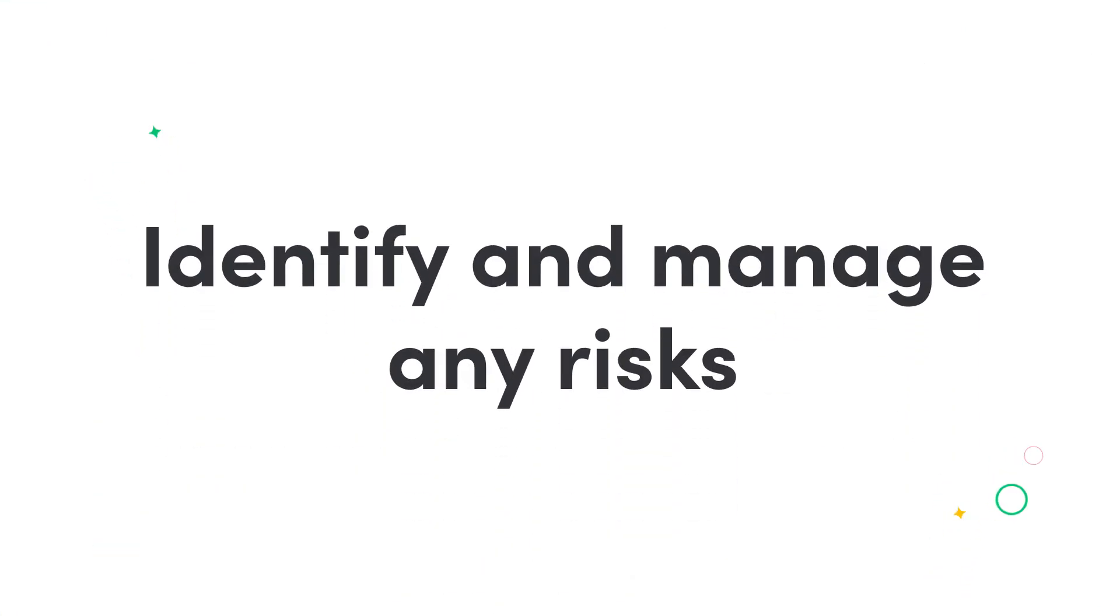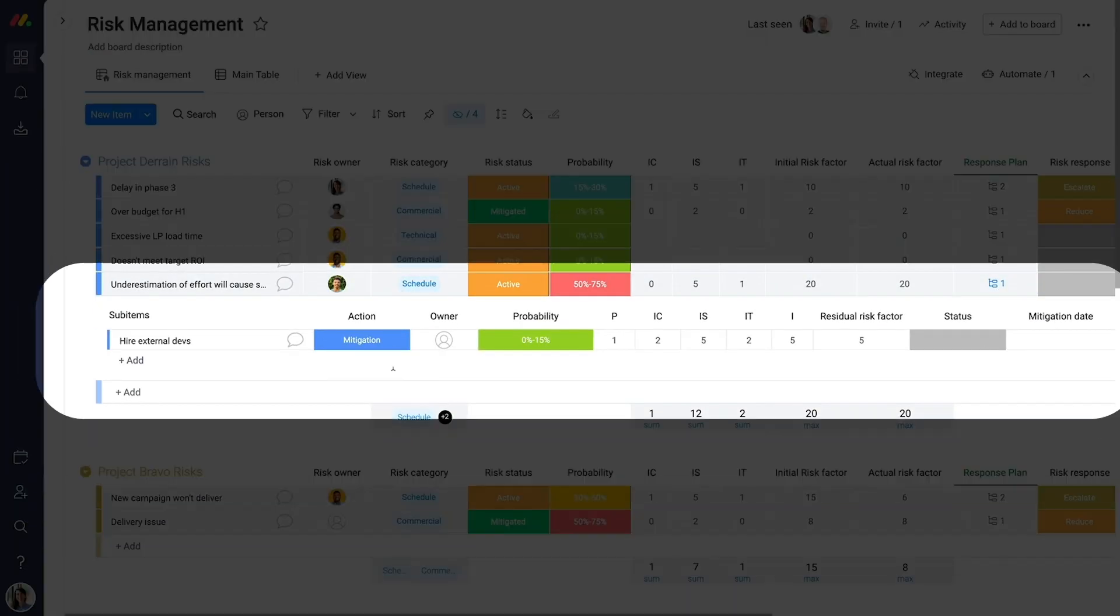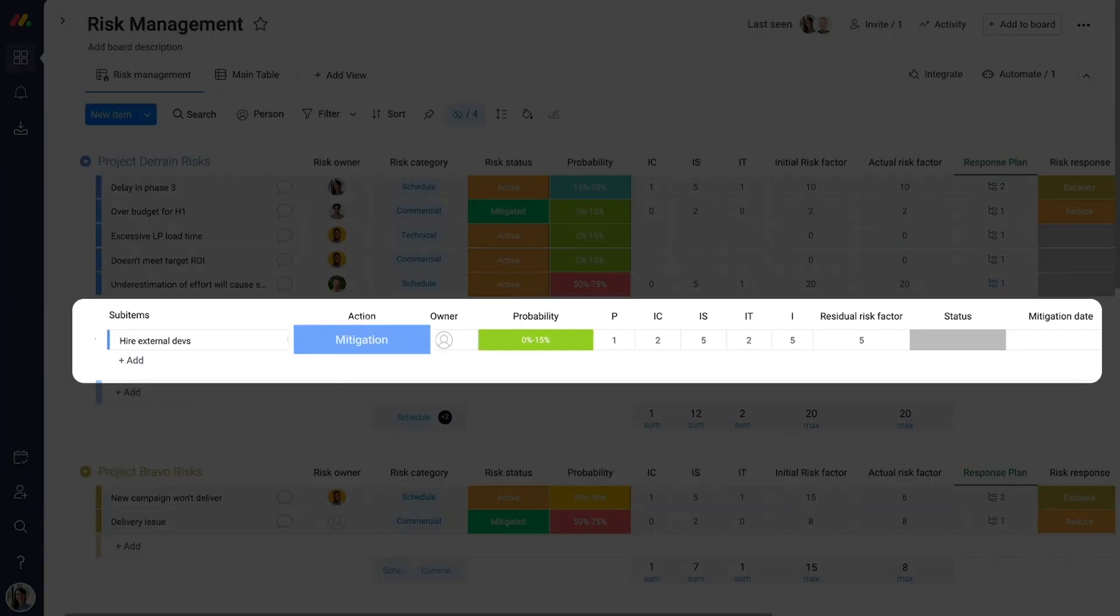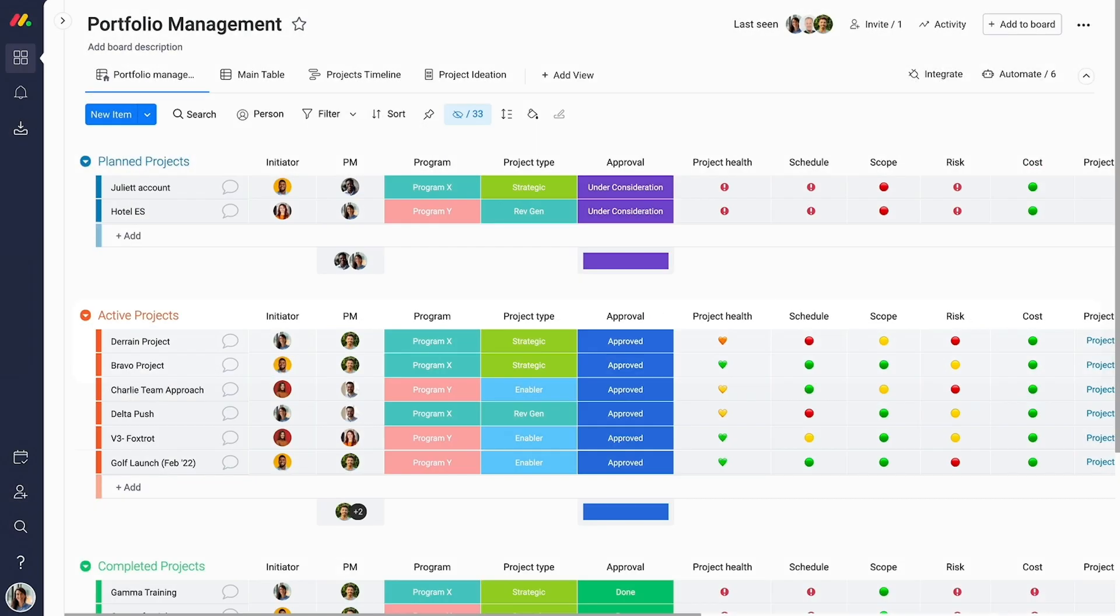Identify and manage risks before they arise. And assess, track, and mitigate them throughout the project lifecycle. Each project's health and risk levels will automatically update as you work.